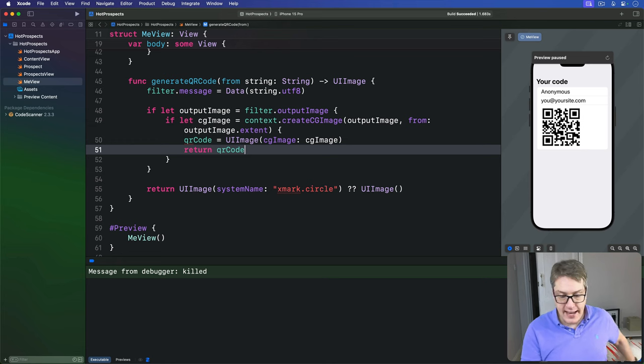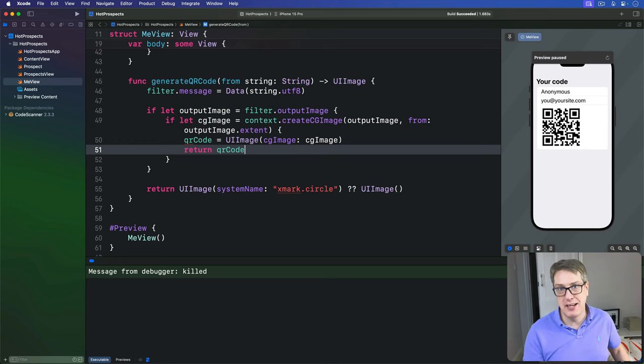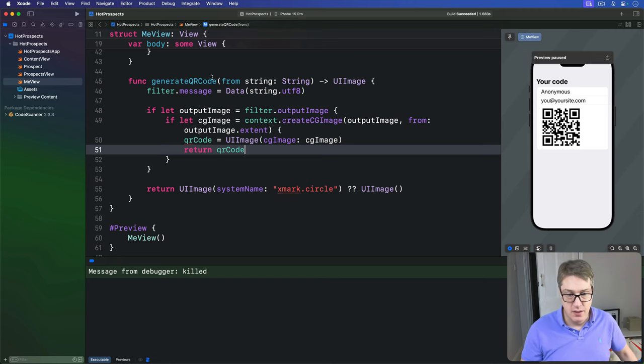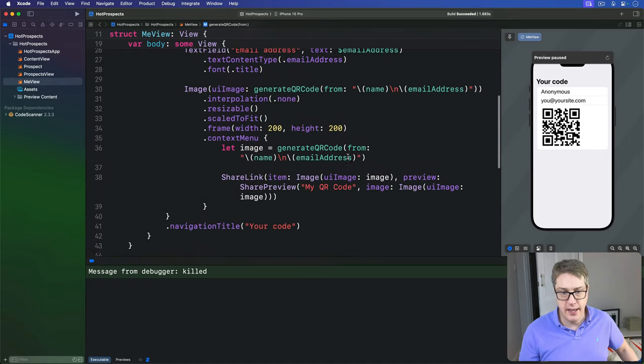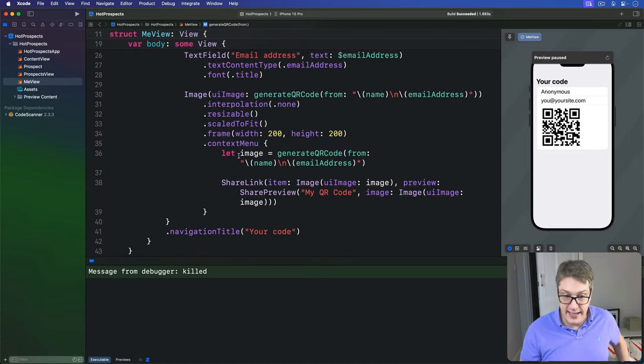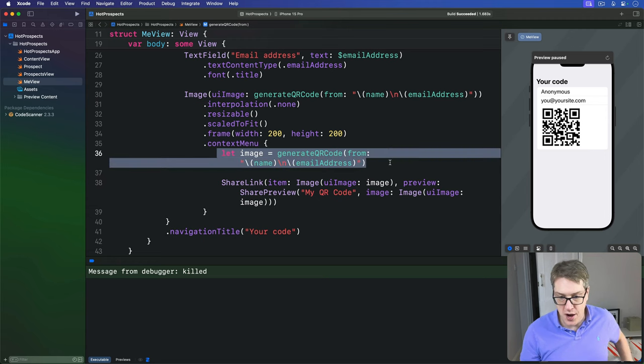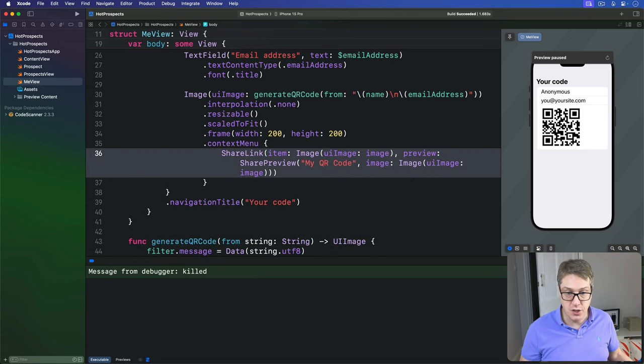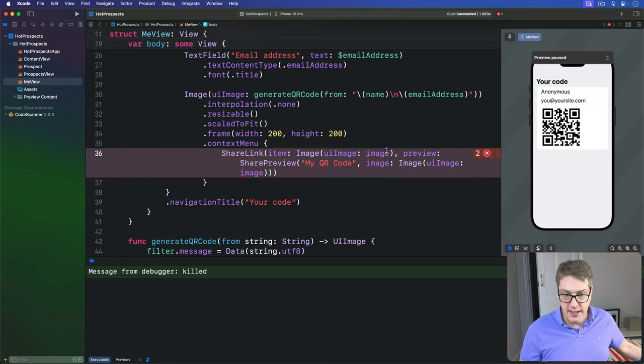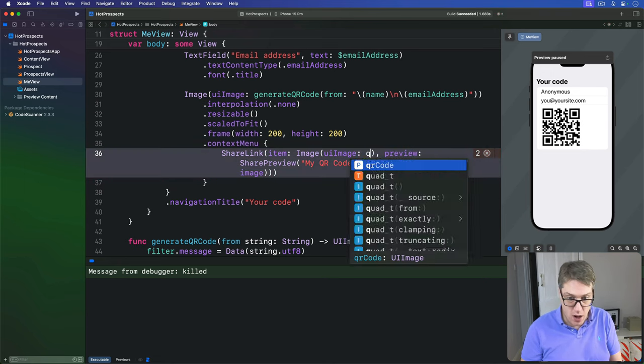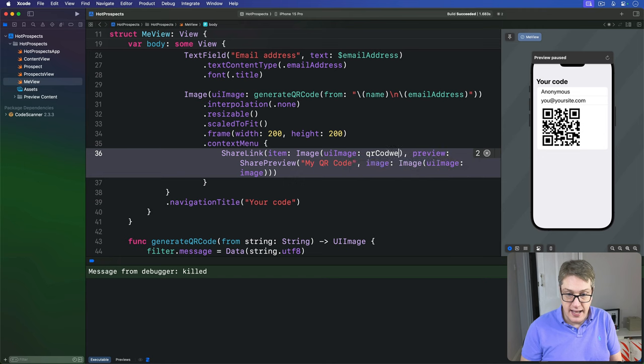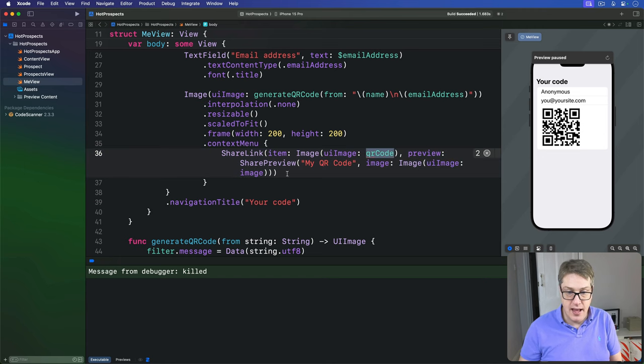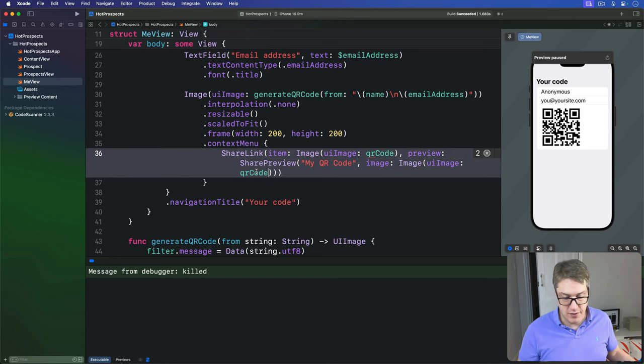And now our context menu ShareLink button can use that cached QR code. So up here in our ShareLink here, we can ditch calling generateQRCode again, removing that string duplication like so. And then down here, the image we'll share is our qrCode cached image here and also here in the preview.